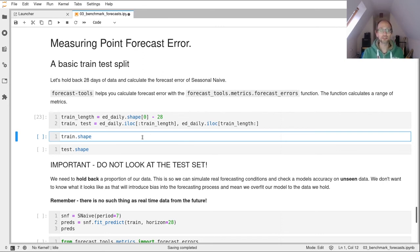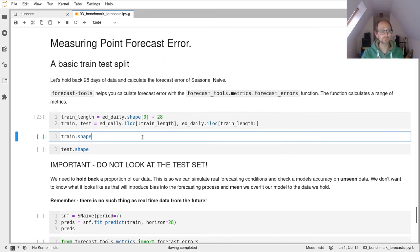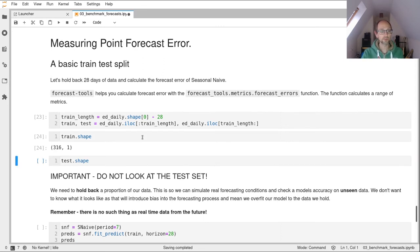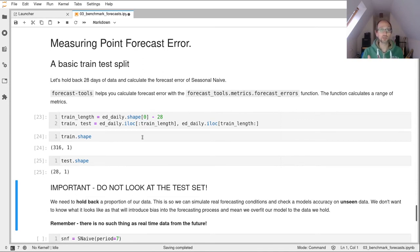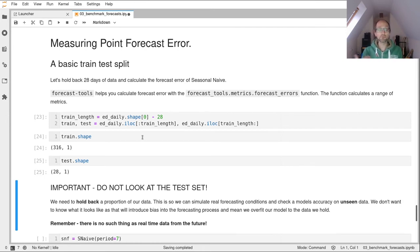You don't have to do it like that. You could just write the numbers in if you wanted to, or because this is a pandas data frame with a datetime index, you could use dates as well to split it. So let's have a look what we've got. So our training shape is 316 days and we've held back 28 days. So we're now going to predict those 28 days and measure the forecast error with seasonal naive.